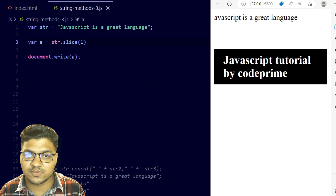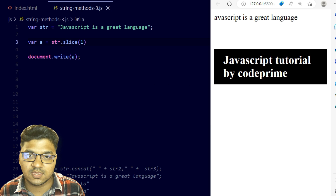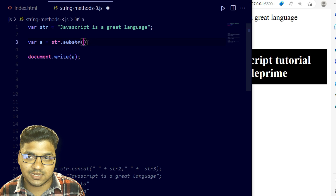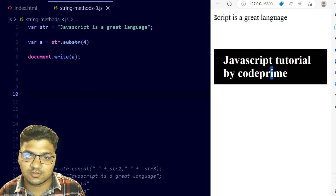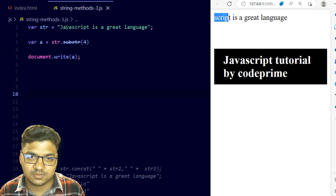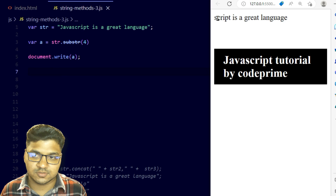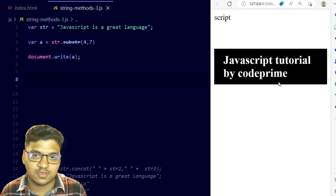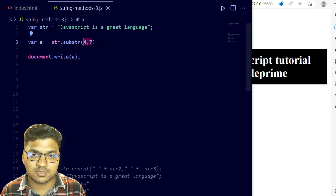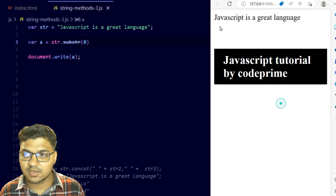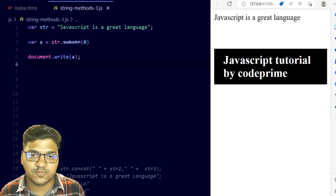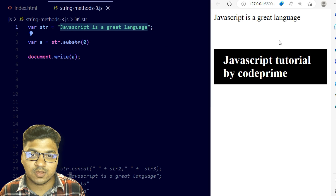The next method is substr. Substr works similarly to slice but also supports negative values. I'm writing substr with the value 4 — you can see it prints from index 4, which is 's', giving 'script is a great language'. We can also pass a second parameter: substr(4, 7). When you use 0 as the start, it prints the entire string from index zero.